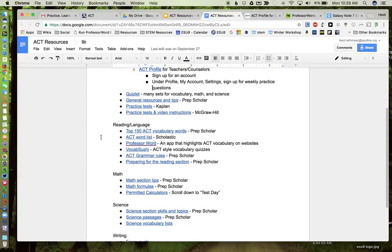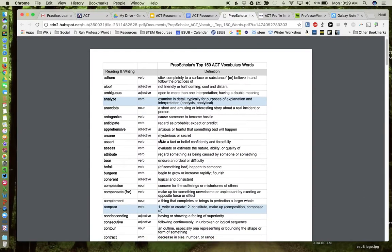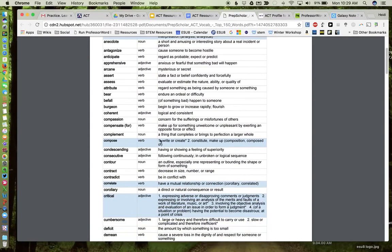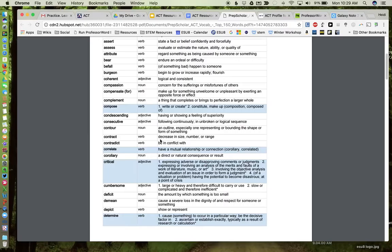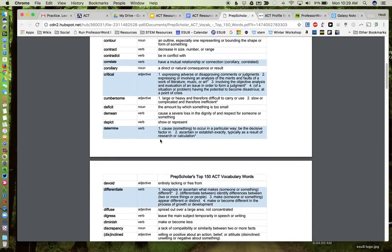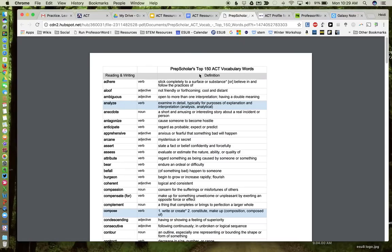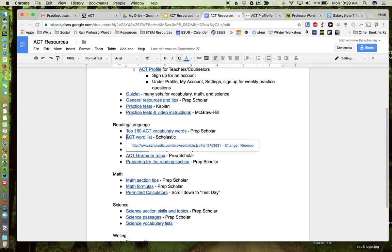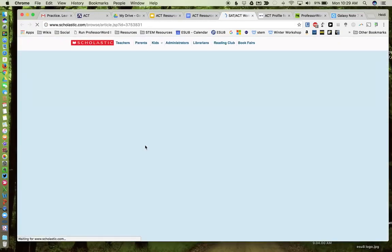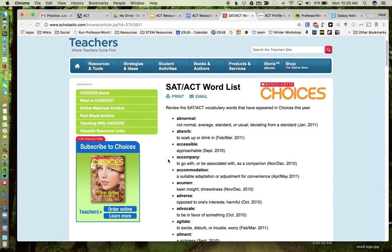Right, so now I'm going to get into specific content areas. I found a couple lists of vocabulary words I thought were pretty good for reading. So this is the one from PrepScholar, the top 150 ACT vocabulary words. If you do LTJ at your school, this might be a great resource to use for vocabulary terms. And again, under Scholastic, they also have a list of vocabulary terms that can be used.